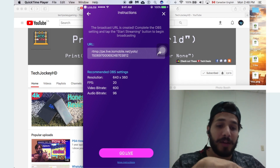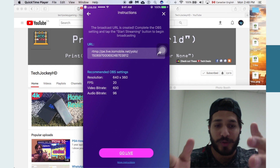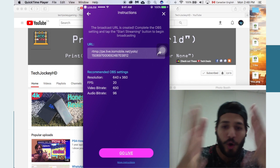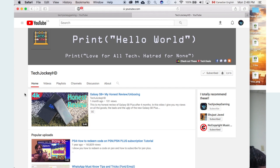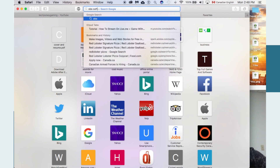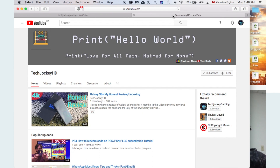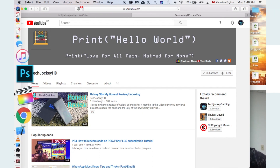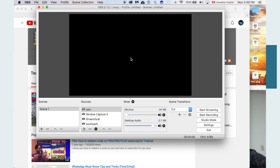Before you go live there's just one step you need to do, which is go onto your computer and open the OBS software. It's free to download — simply do a Google search for OBS software. It's very simple to download, not too complicated.